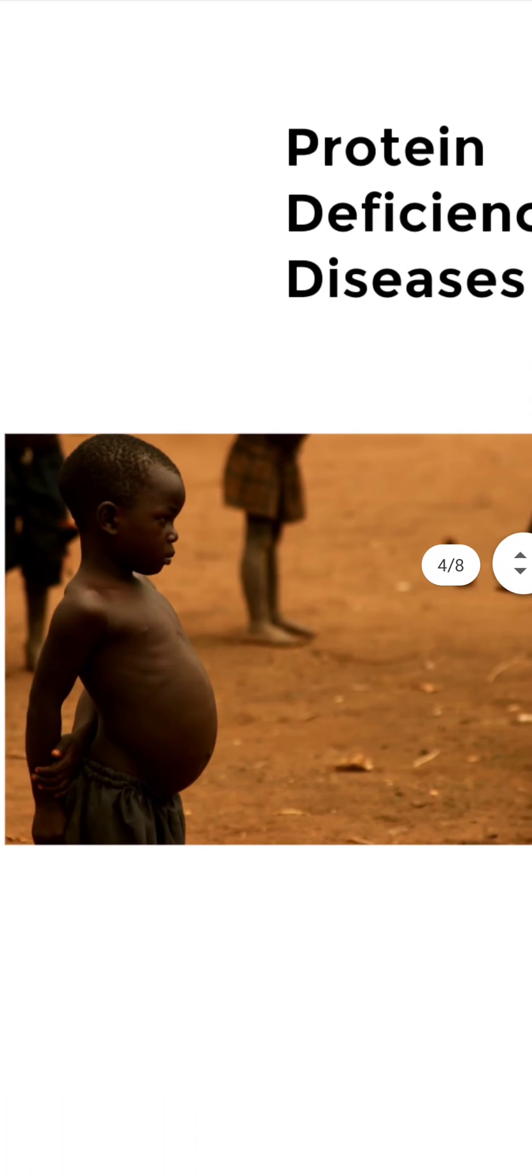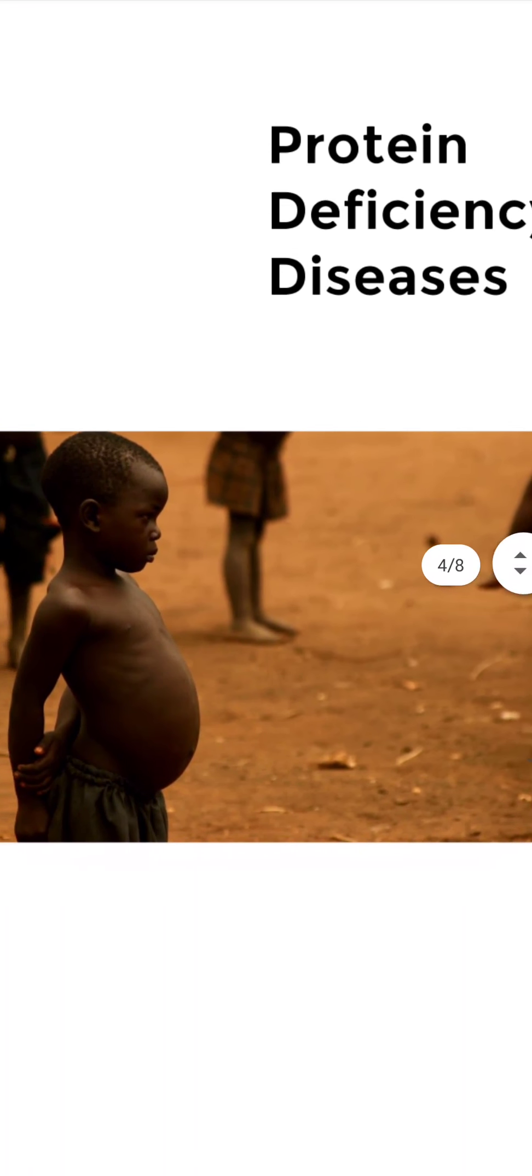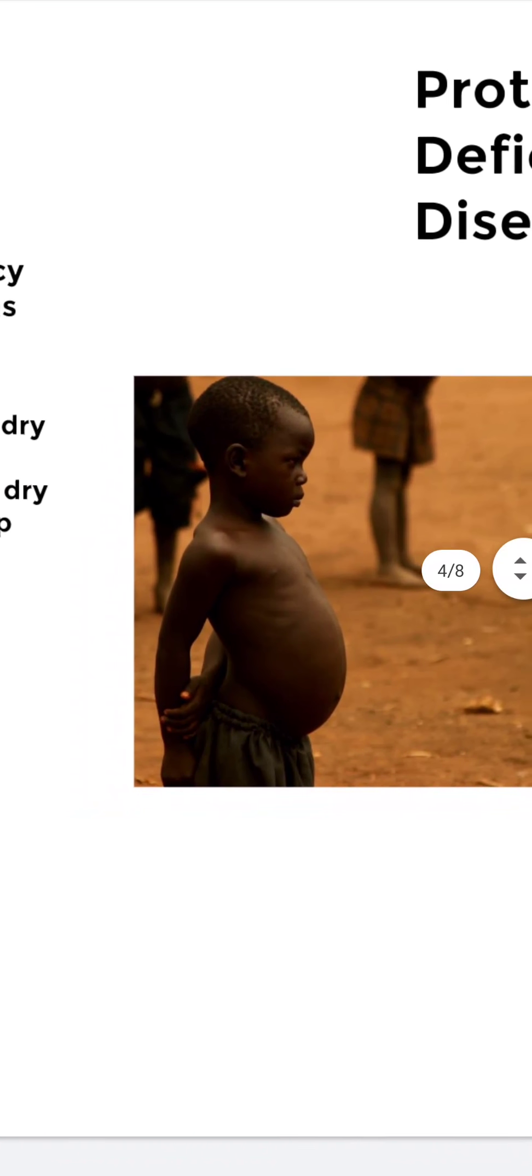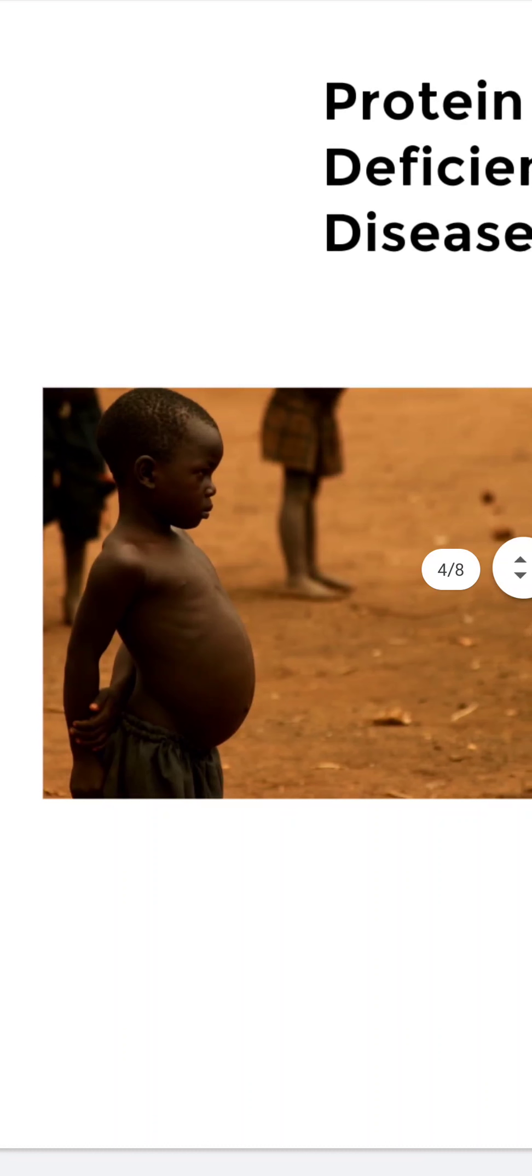He is suffering from protein deficiency disease. See his belly is pot-like.